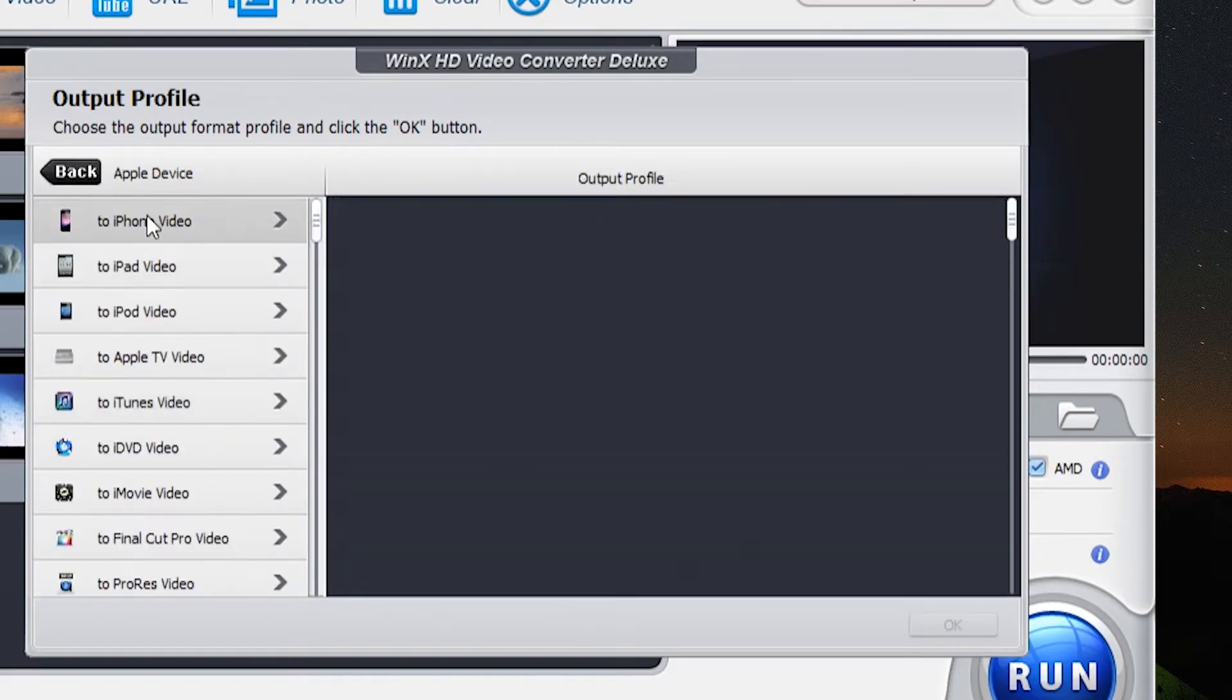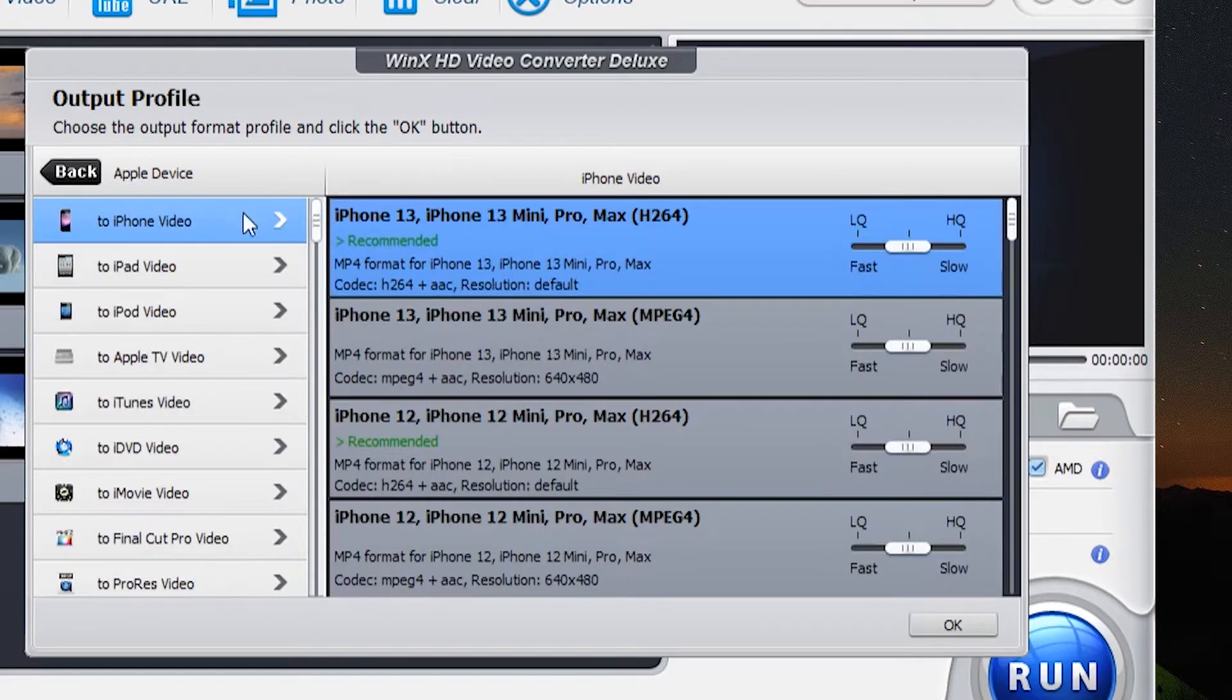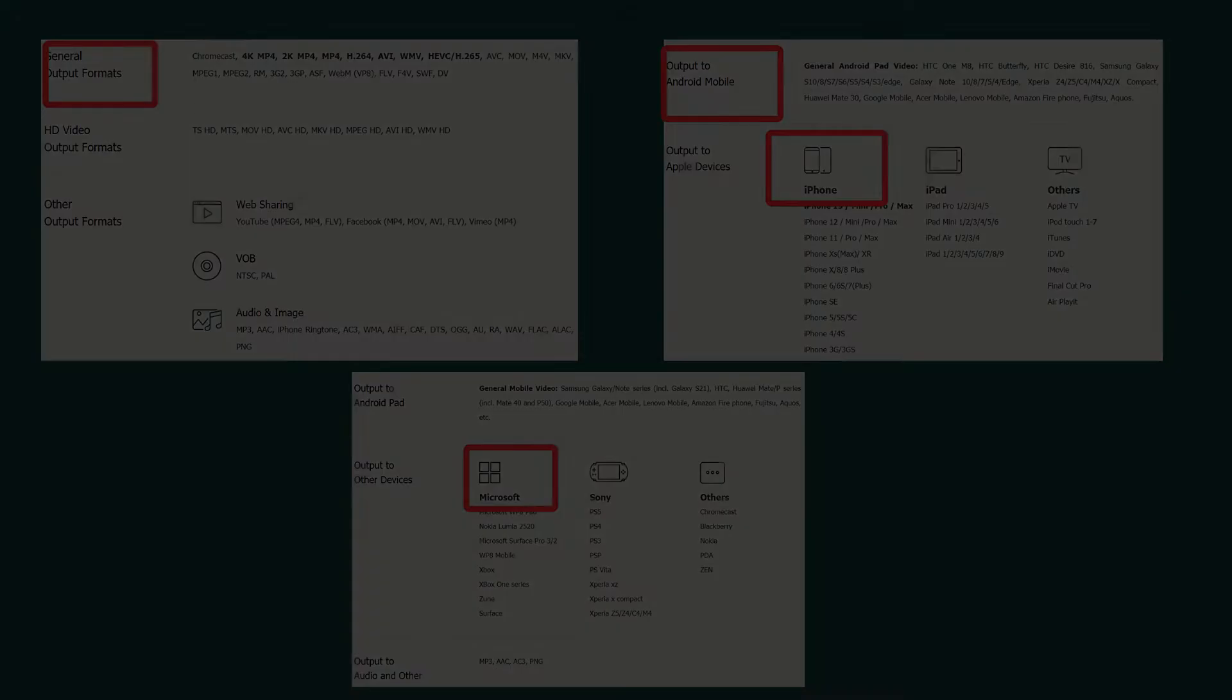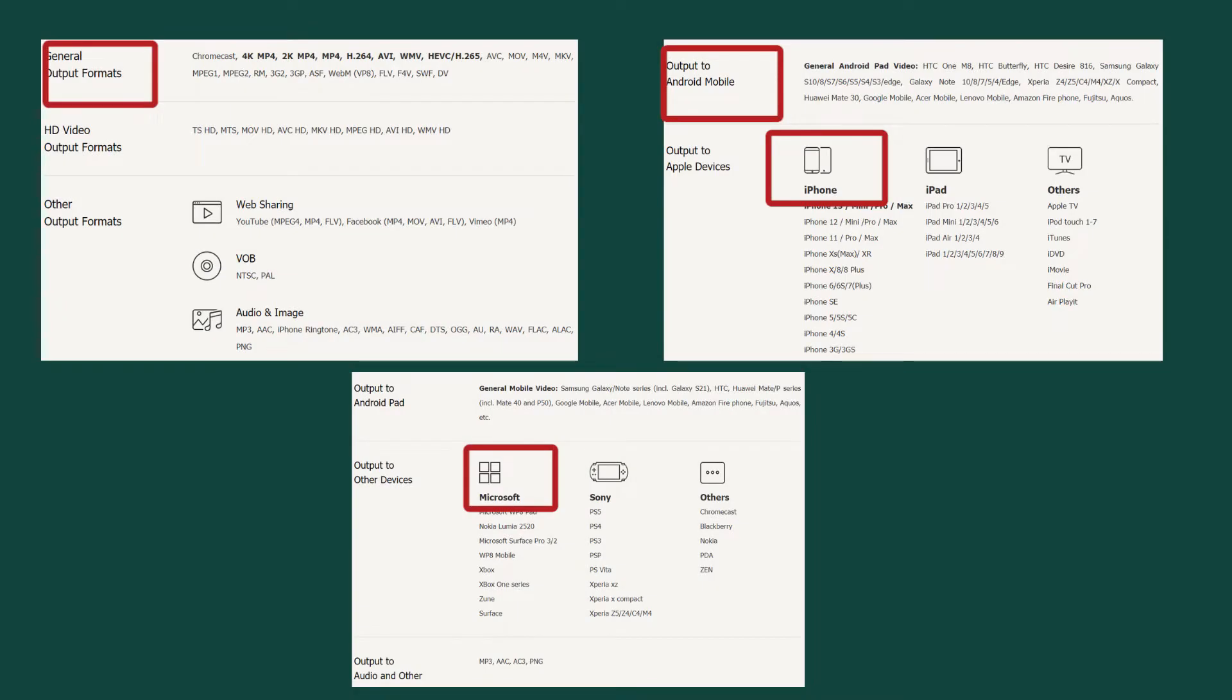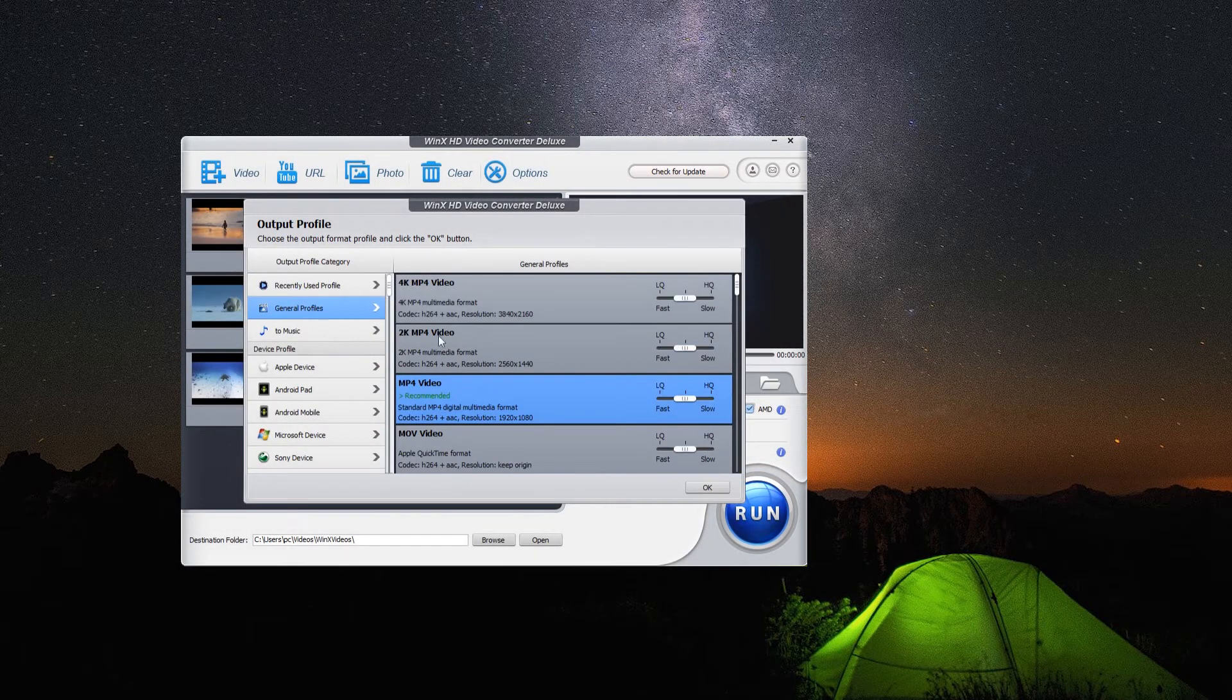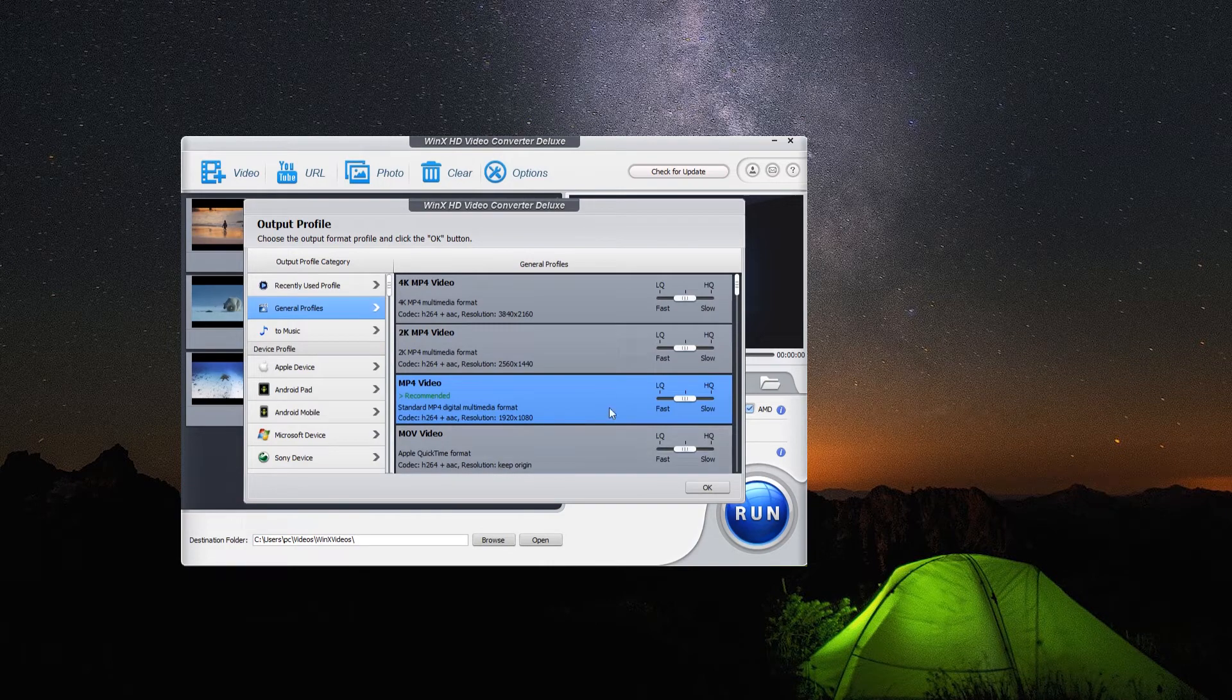Here we summarize all the supported output formats of WinX. You can pause the video for seconds to get more detailed information. And here we recommend you to use MP4 for its widely applied range.